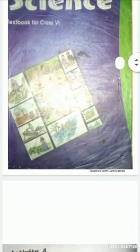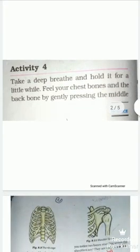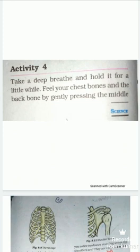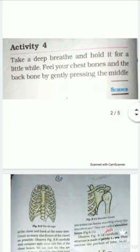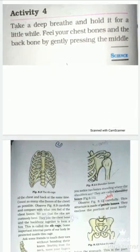Good morning. This is Science Class 6, Chapter 8: Body Movements. We are covering the remaining part of this chapter — Activity 4. Take a deep breath and hold it for a little while. Feel your chest bone and the backbone by gently pressing the middle of the chest and back at the same time.